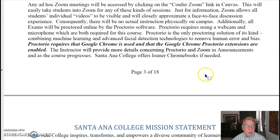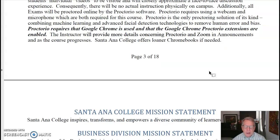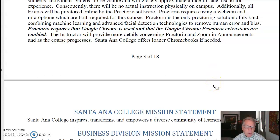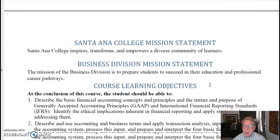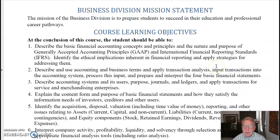Some people would say, why are you going to all that trouble to proctor these exams? The reason is we have agreements with four-year colleges which allow us to represent that these four units are transferable to those four-year colleges. It's part of our agreement with those four-year colleges. We also have a mission statement for Santa Ana College and the business division mission statement and course learning objectives.